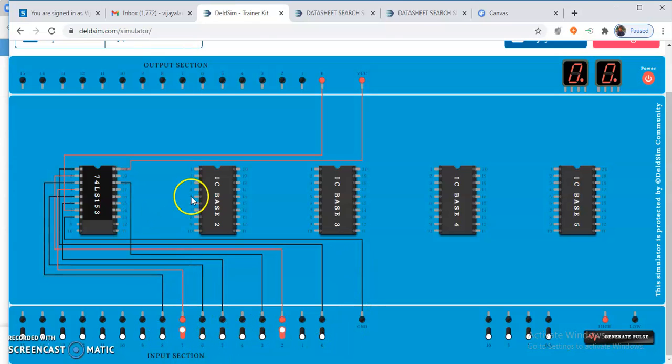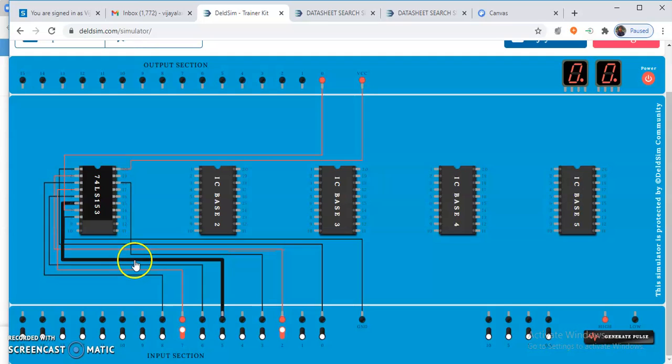This is how you can verify the functionality of the 74153 IC. Thank you.